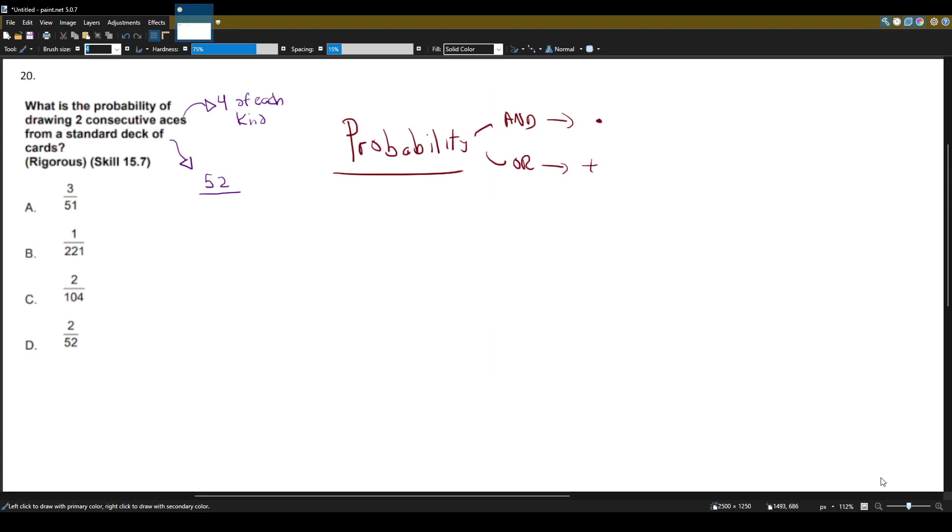As soon as you draw that first ace, what's the probability you'll draw that second ace? So it's two parts but in the same category.